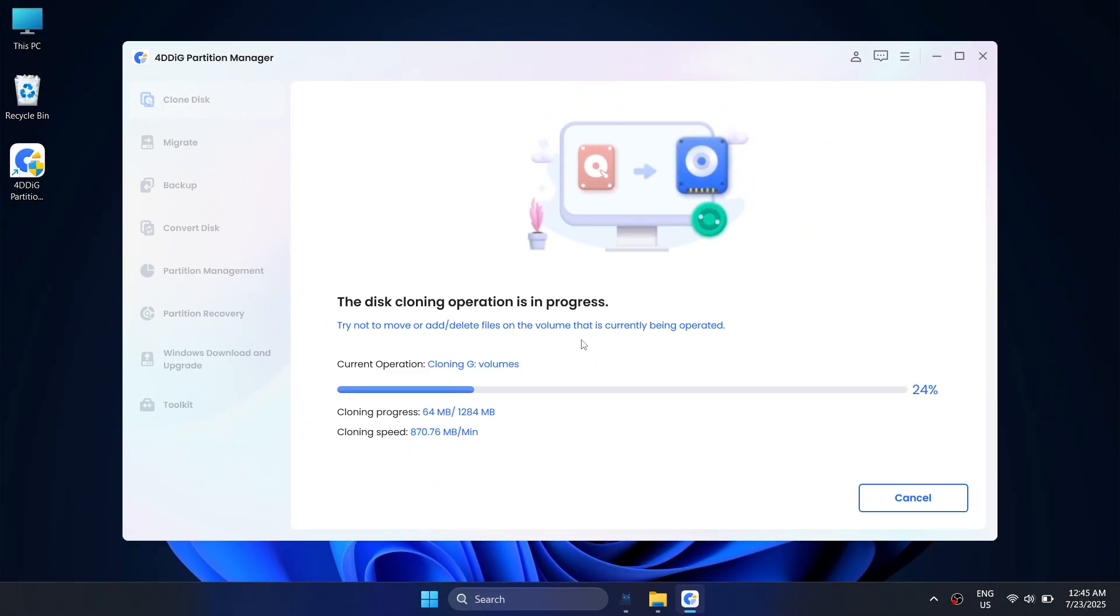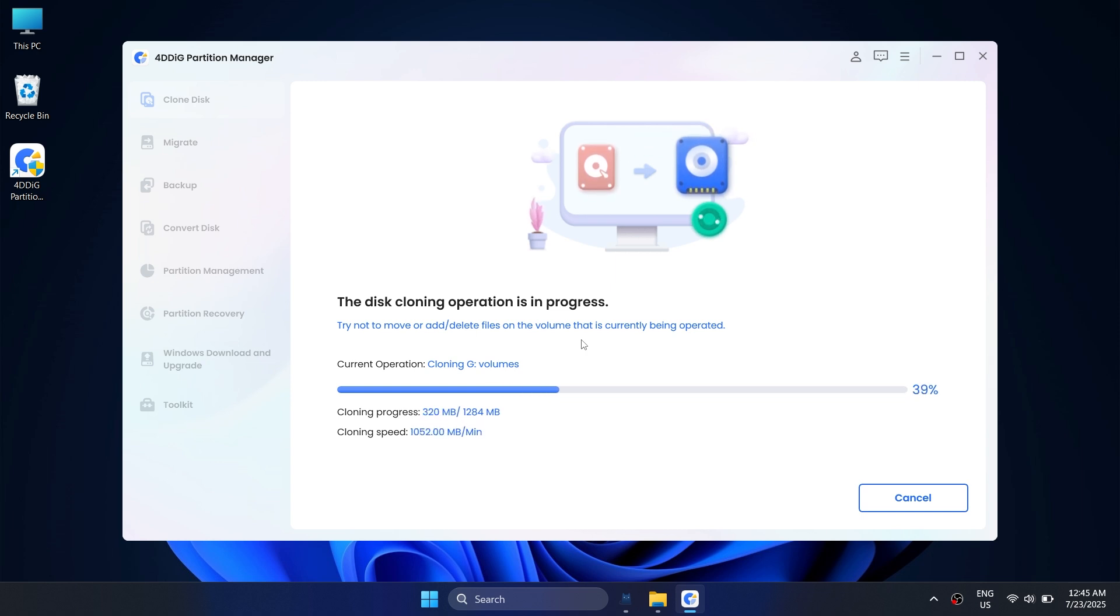It will take some time to complete, depending on the size of the hard drives. You can monitor cloning-related data such as speed, elapsed time, and much more.